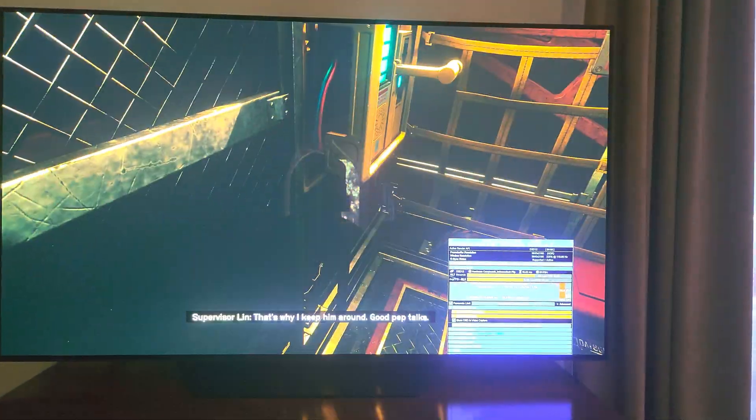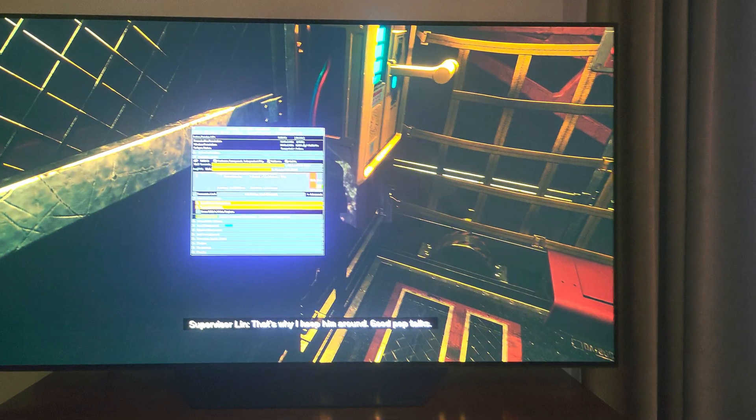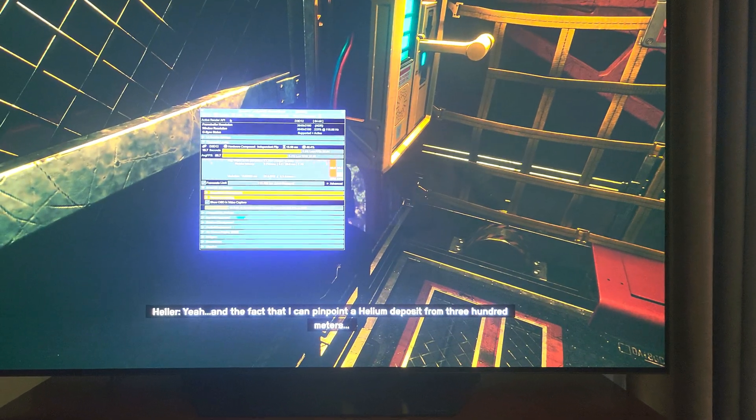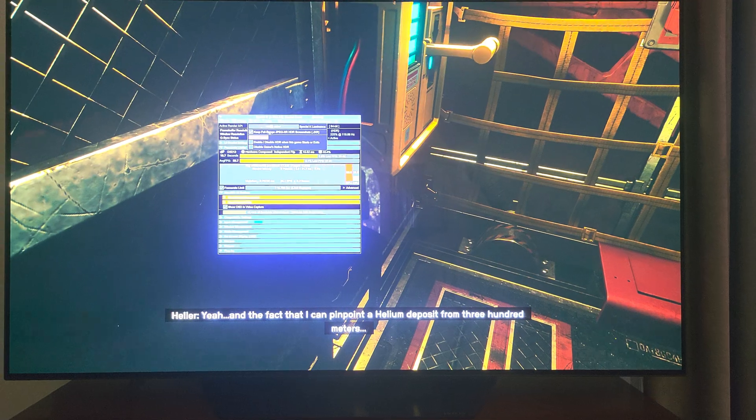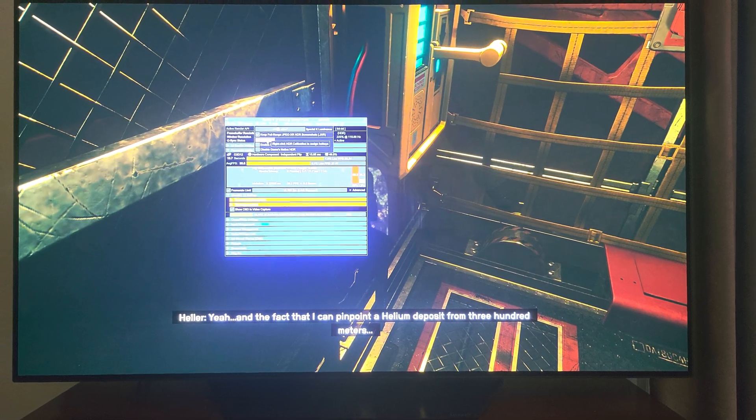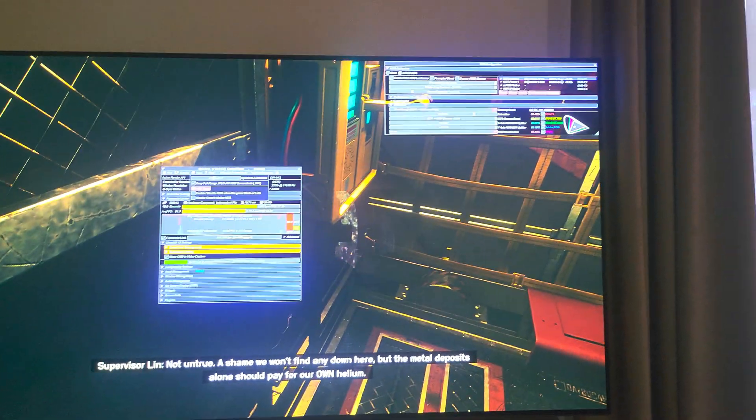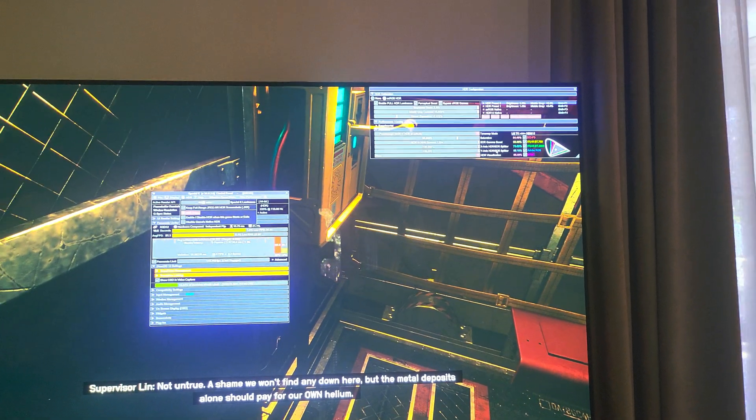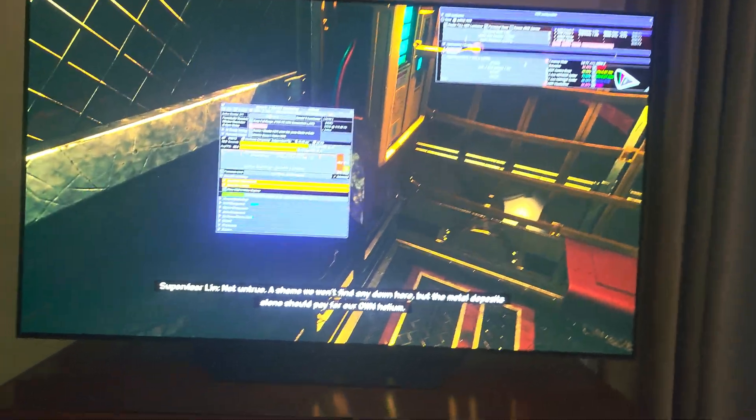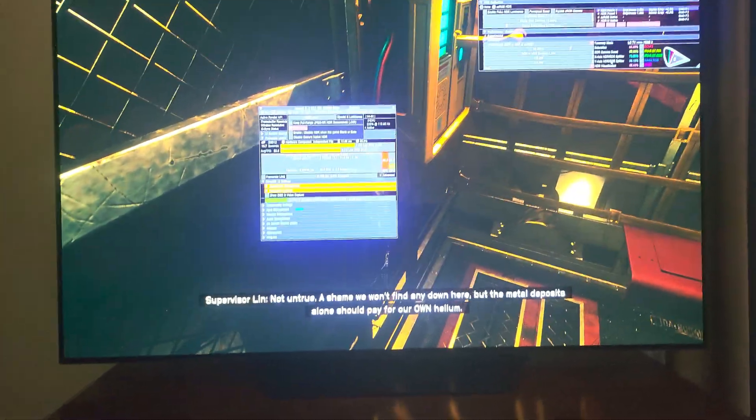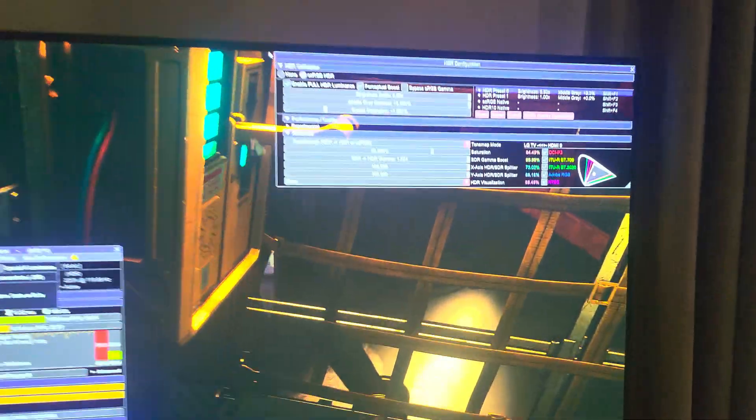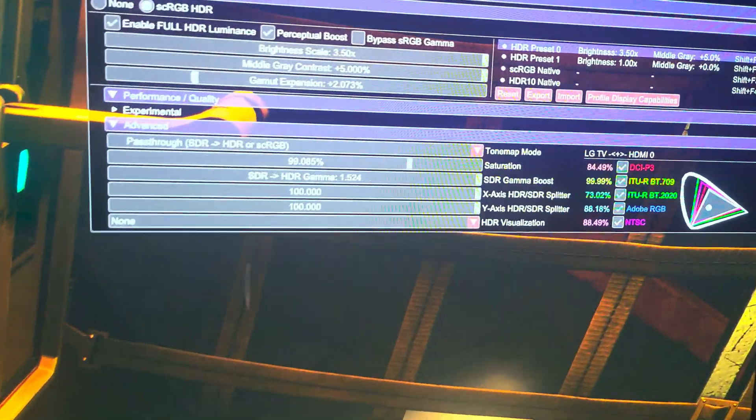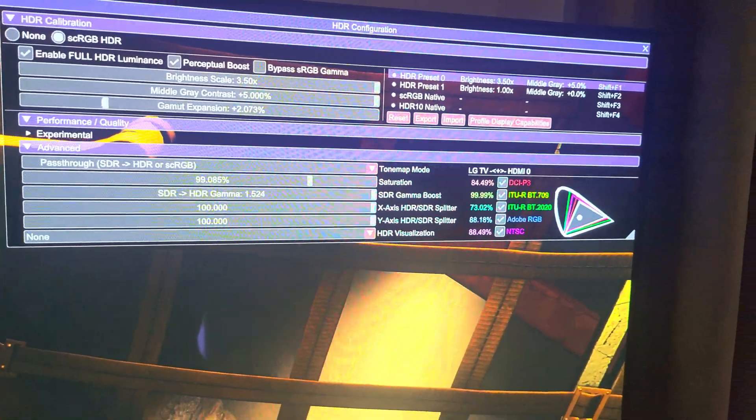So after you launch the game from the launcher here, all you have to do is click on HDR and Azure setup, and then you will get all kinds of settings to basically calibrate your game's HDR.